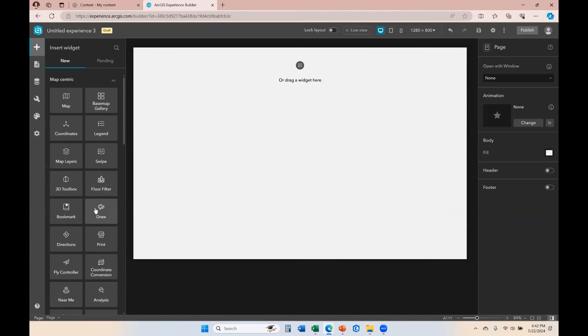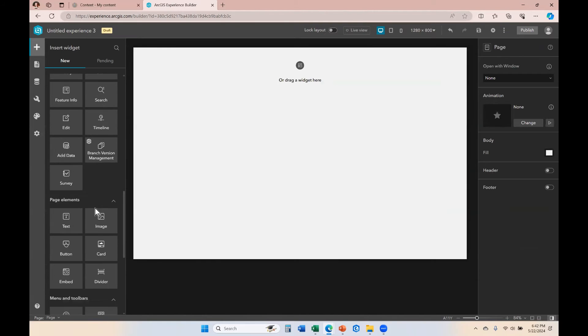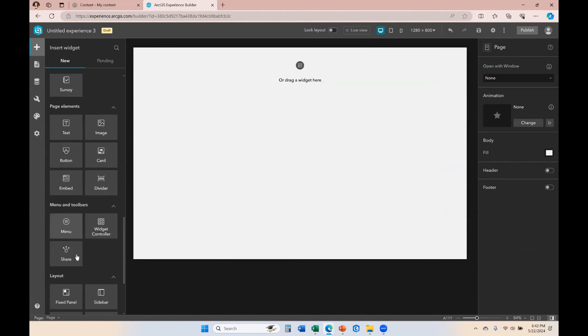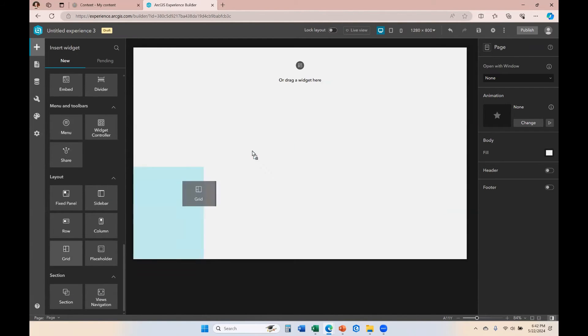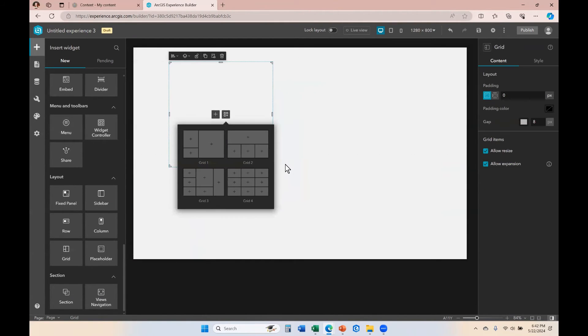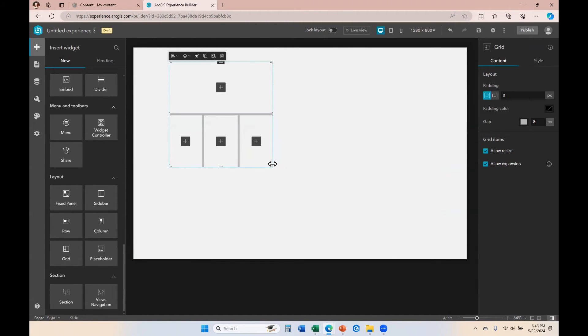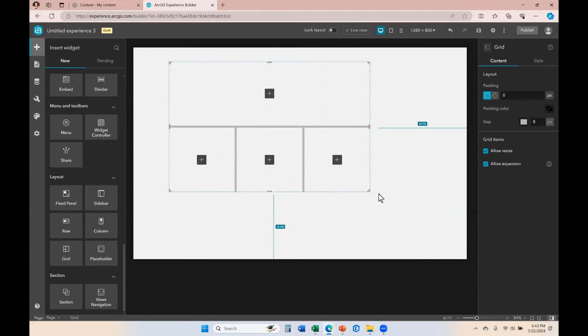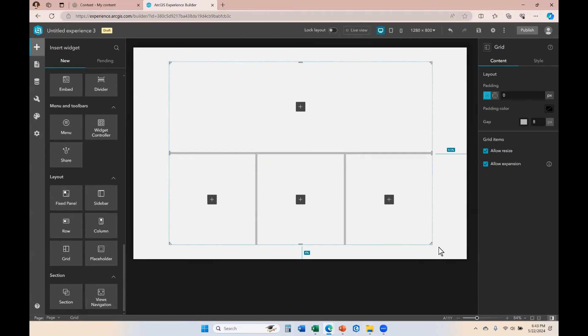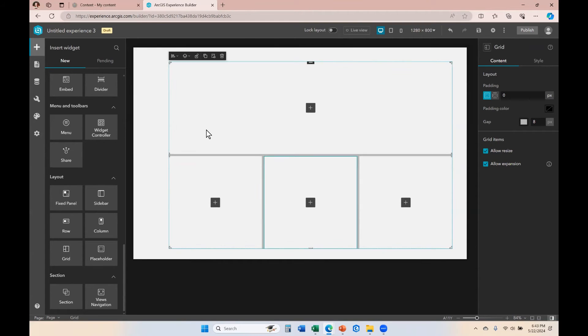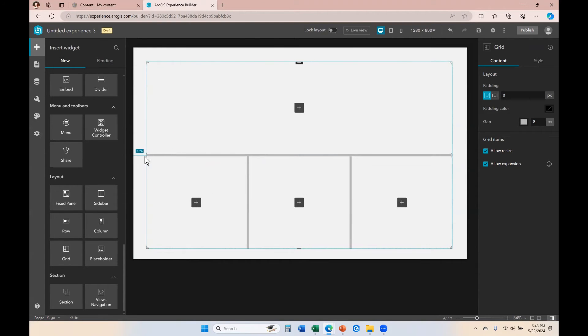I'm going to go ahead and get rid of that and show you the grid. Now the grid is really interesting. You can see right away when I pull it onto the canvas that I have different templates that I can choose from right away. I'm going to choose grid 2, and then I'm just going to make this cover the majority of my canvas.